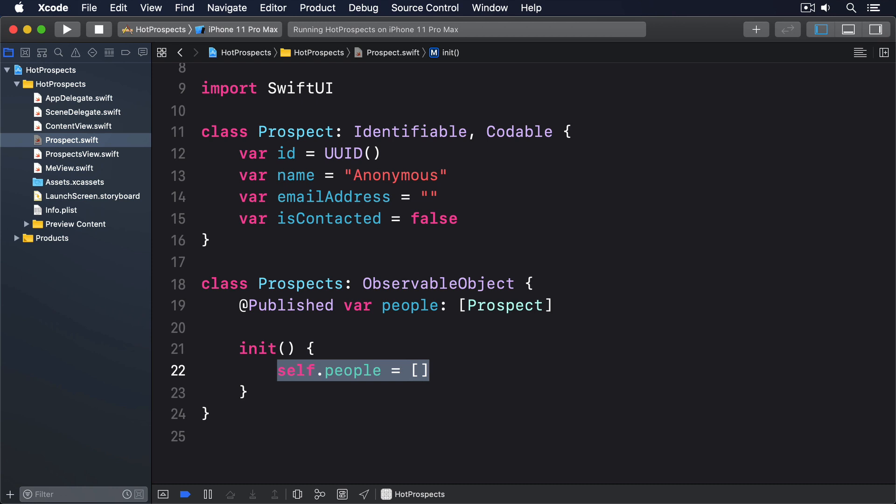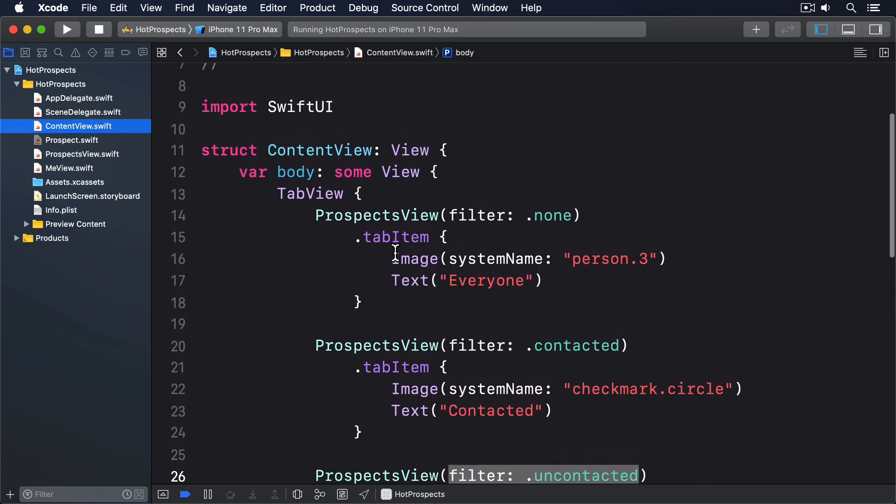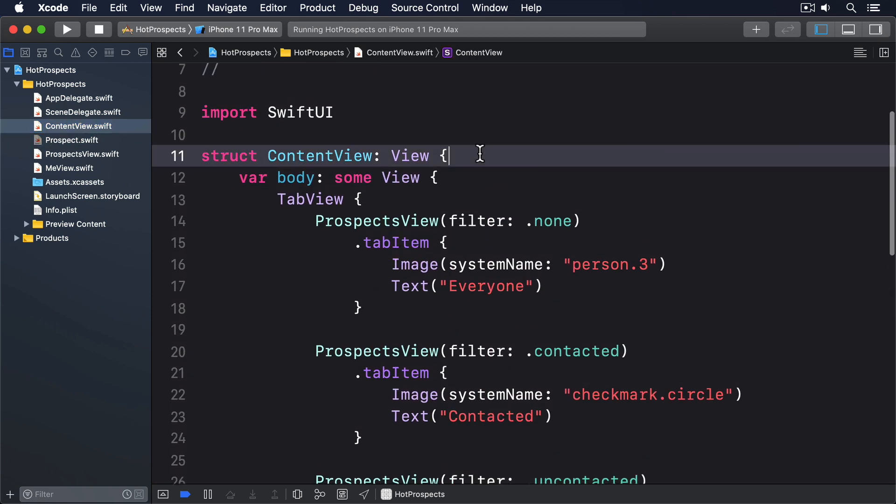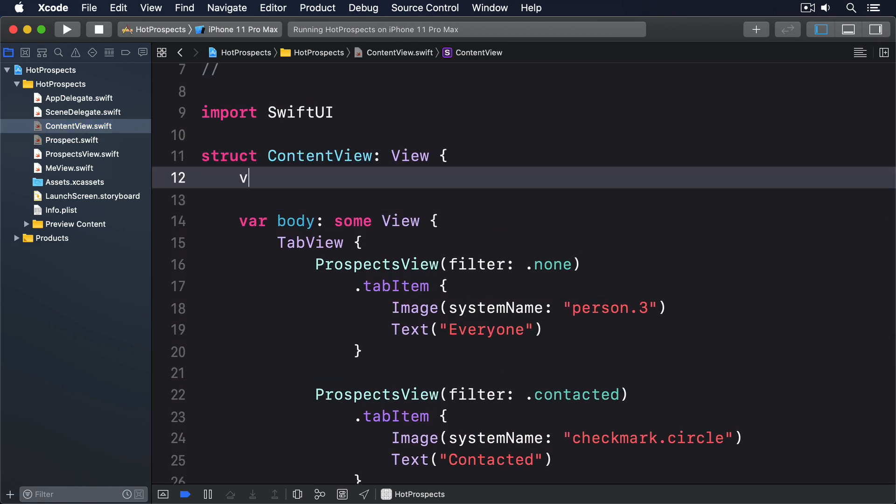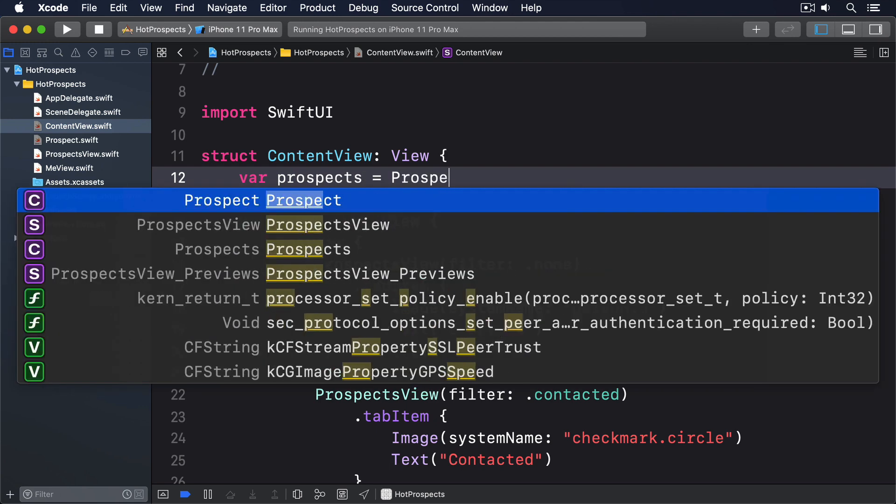First, we have to add a property to content view that creates and stores a single instance of the prospects class. So I'll say var prospects equals prospects.